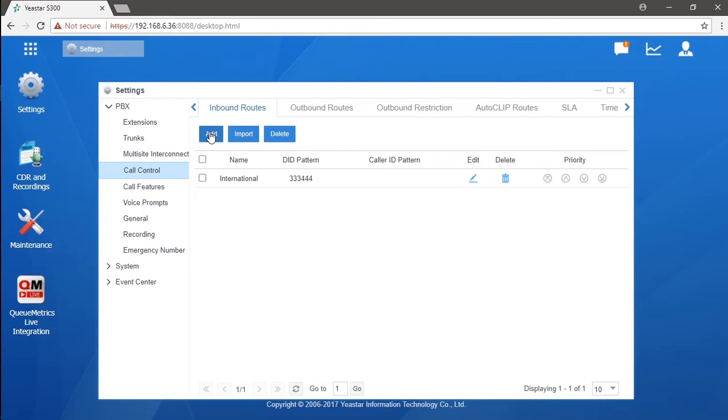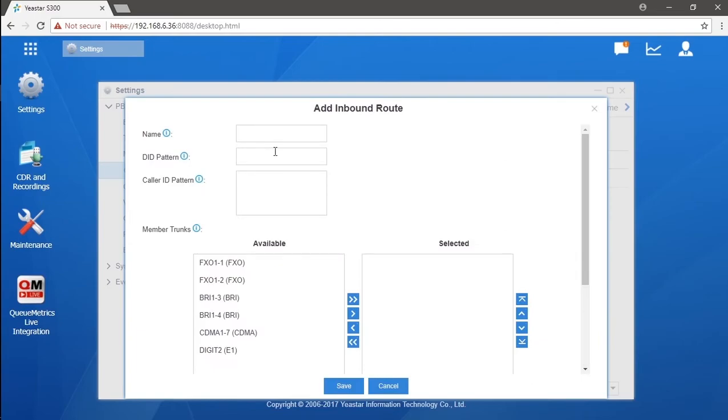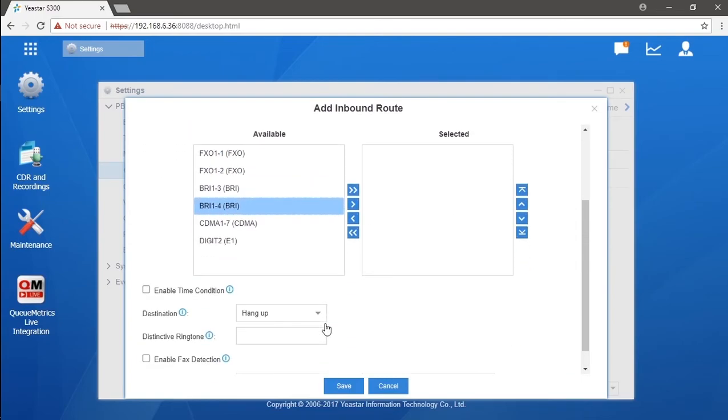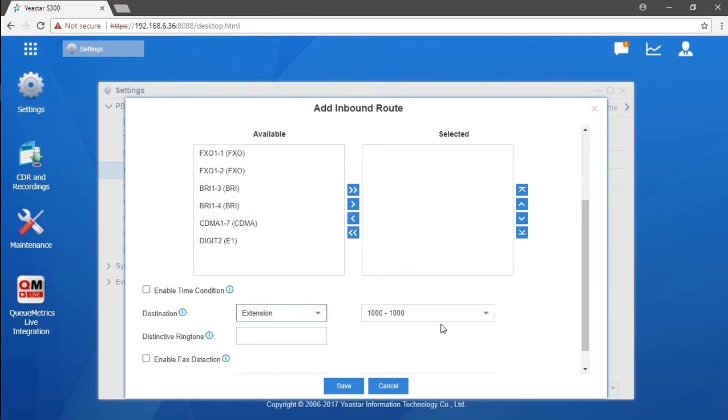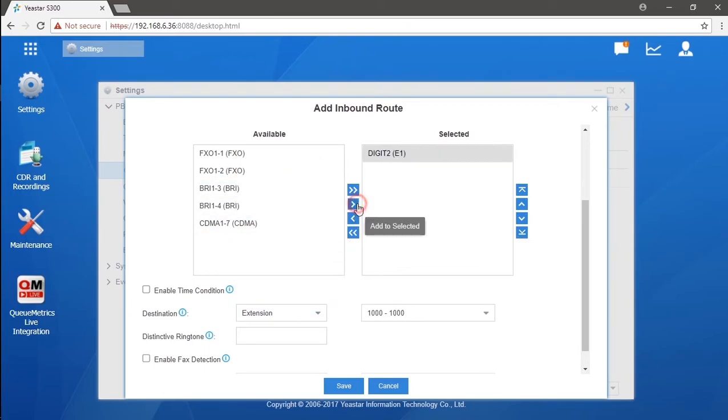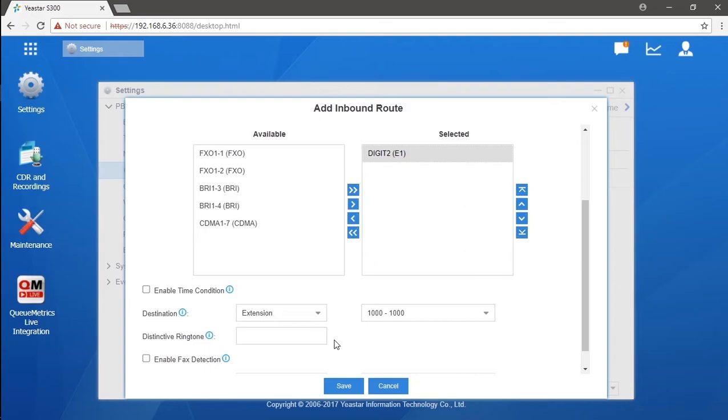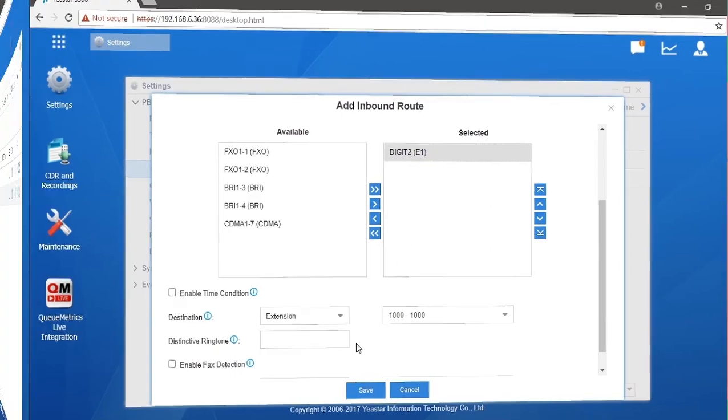to create a specific inbound route for this DID number triple one triple zero. Enter the DID pattern. In the destination, choose the extension number you want to assign and select the trunk. Now we have it. If someone calls triple one triple zero, the call will be routed through to the extension 1000. If we have multiple